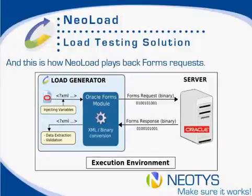During the test, Neoload's load generators are going to replicate the forms requests and validate the forms responses coming back from the server.